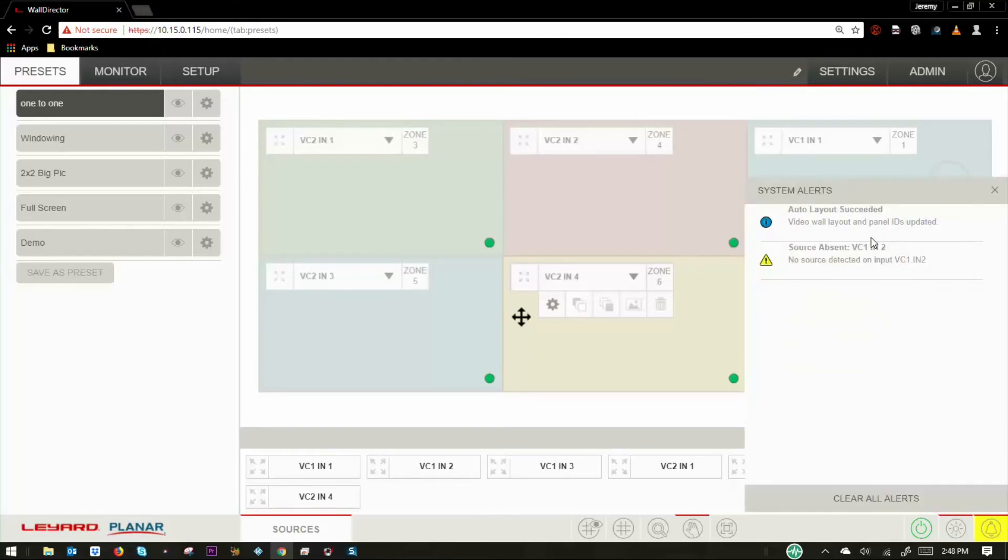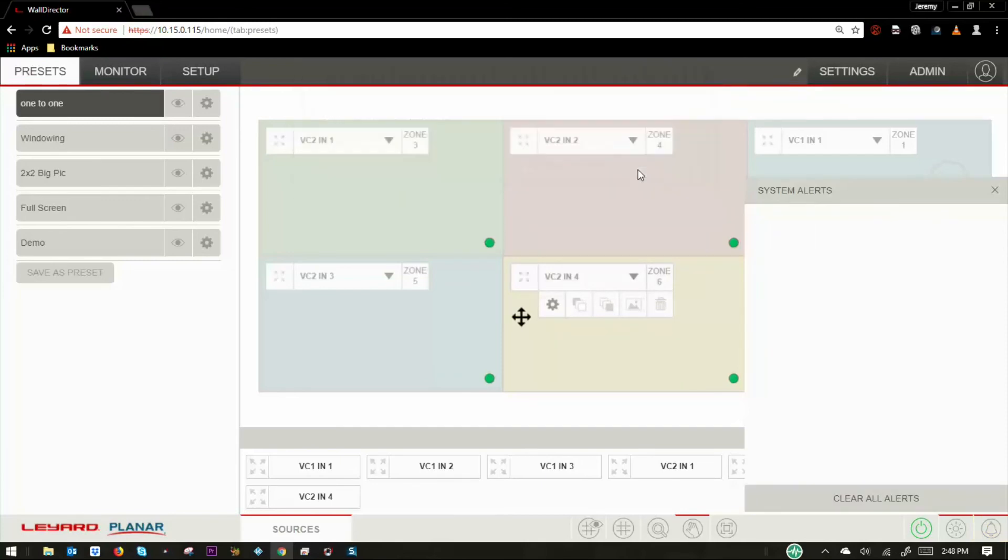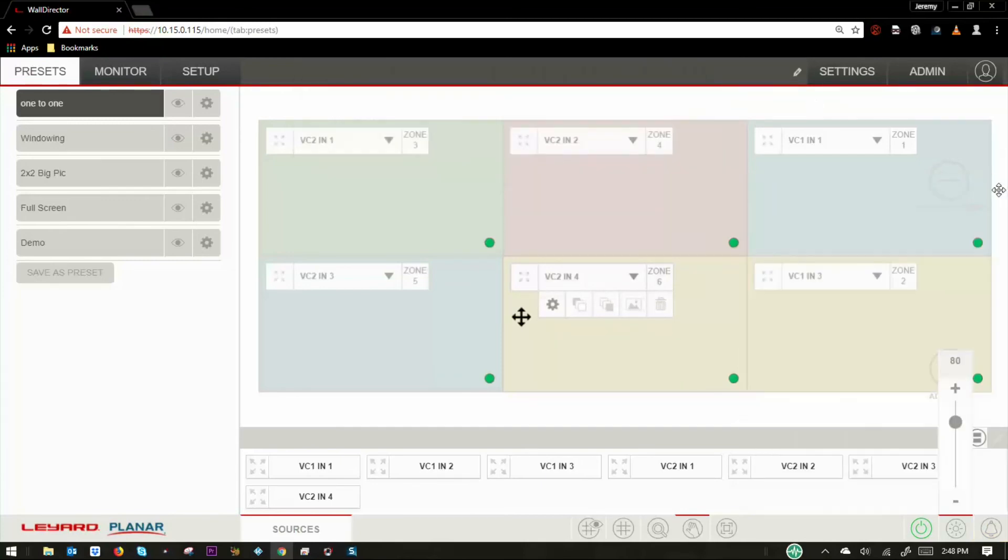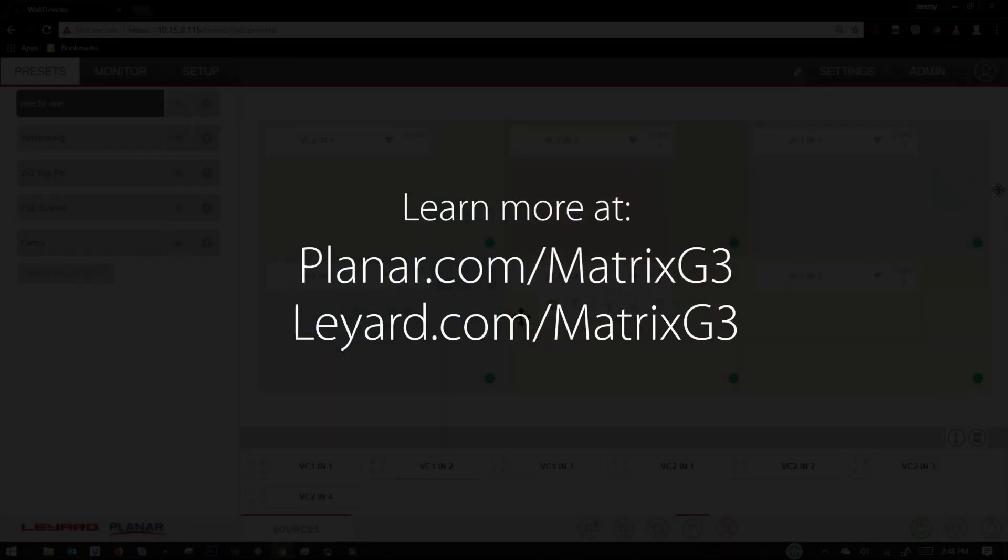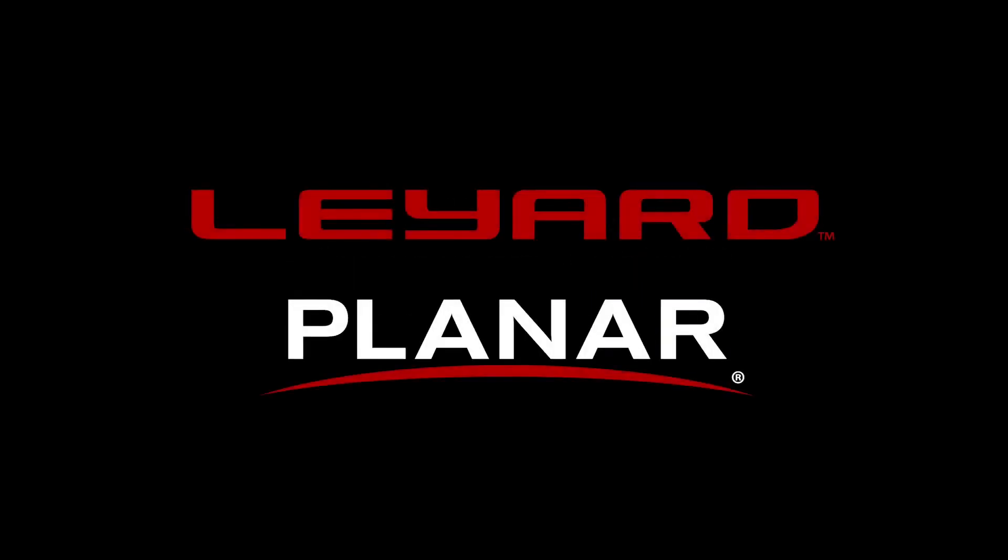Finally, system alerts can be acknowledged and cleared out. I hope you enjoyed this brief overview of our WallDirector software. For more information, please visit our website.